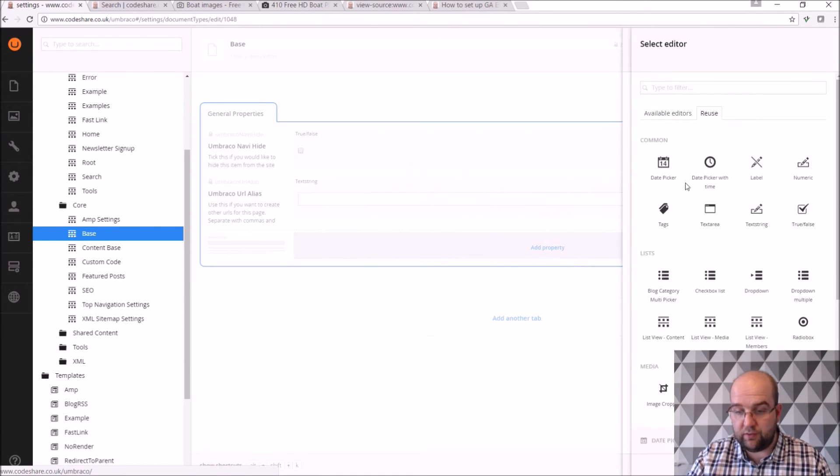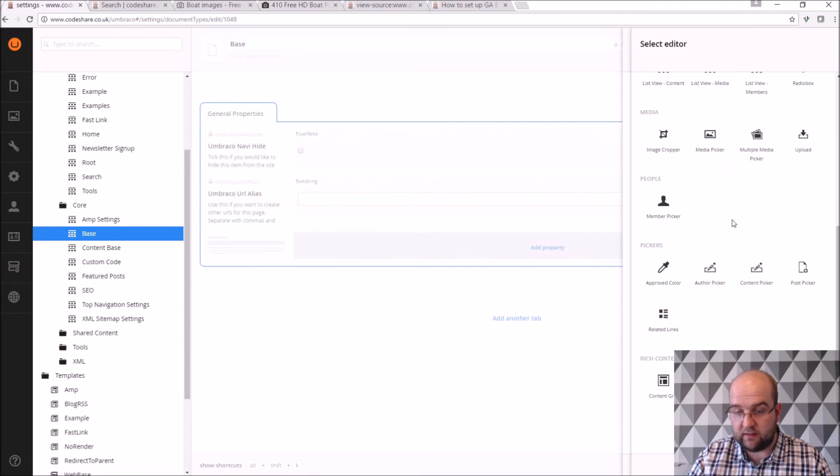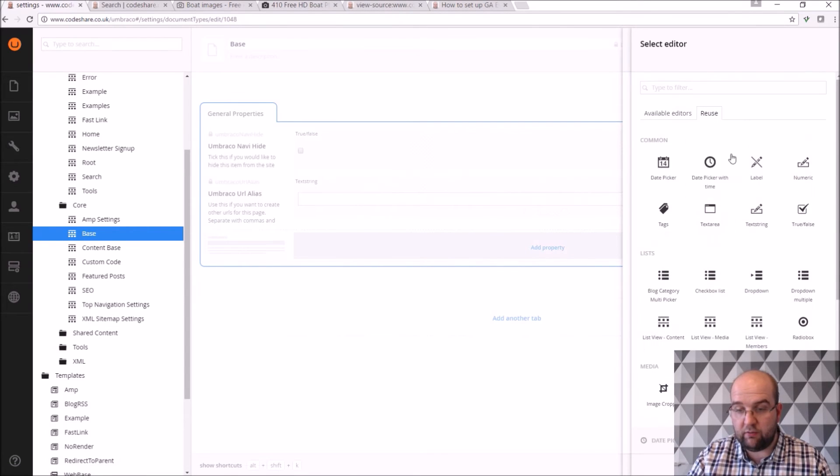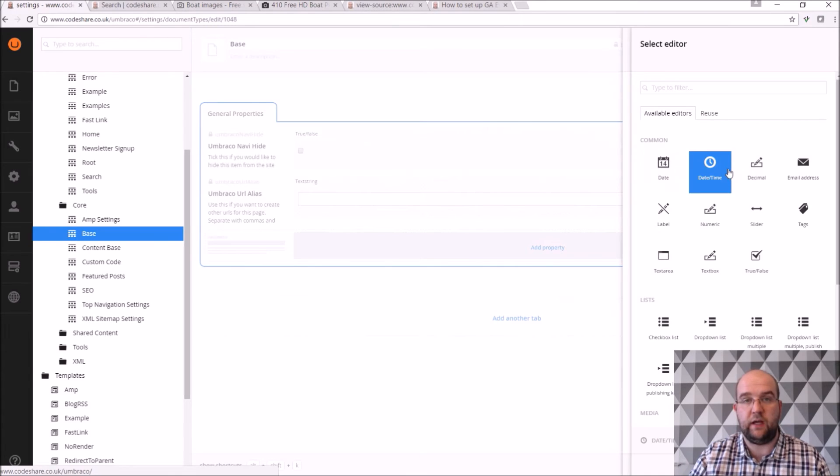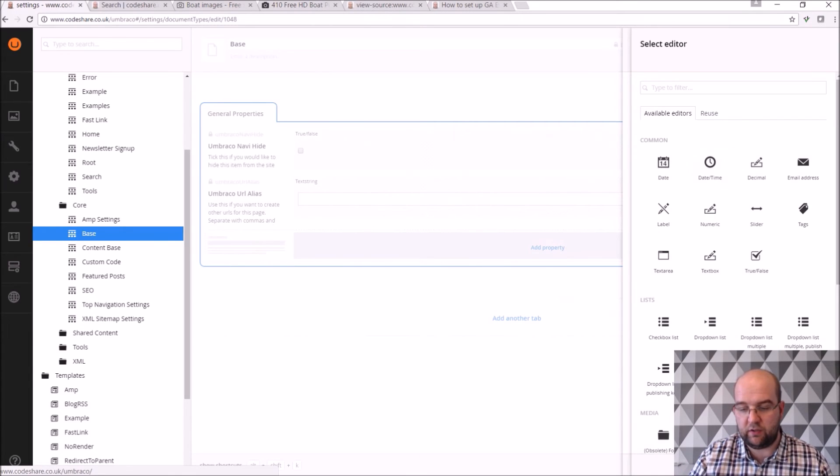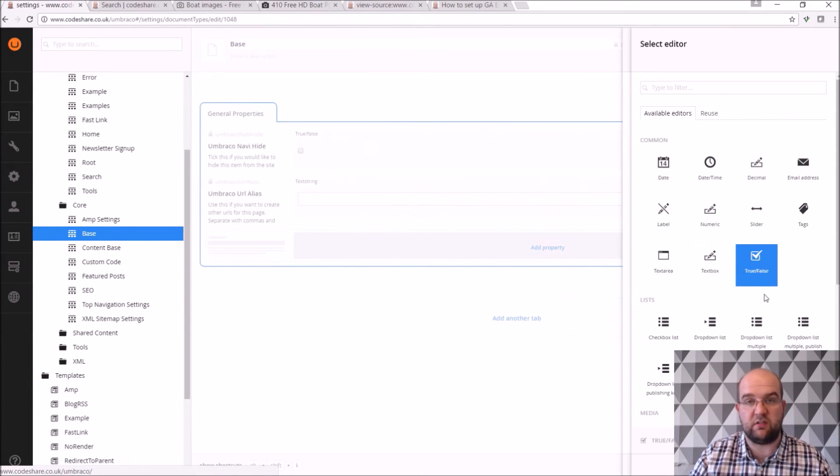I usually go to reuse, and then I'll reuse some that I've already created. If you don't go to reuse and go to available editors, then it will create a new data type, but you don't want to do that if you're just using the standard ones like textbox and true or false.